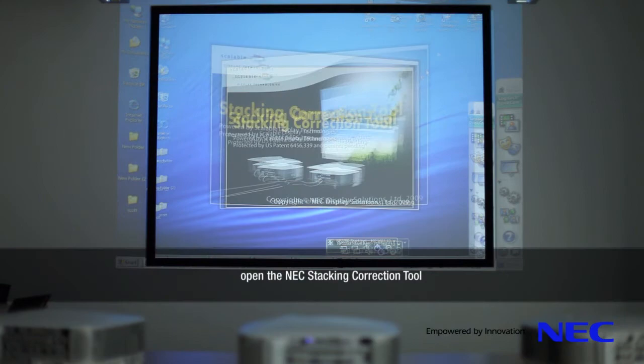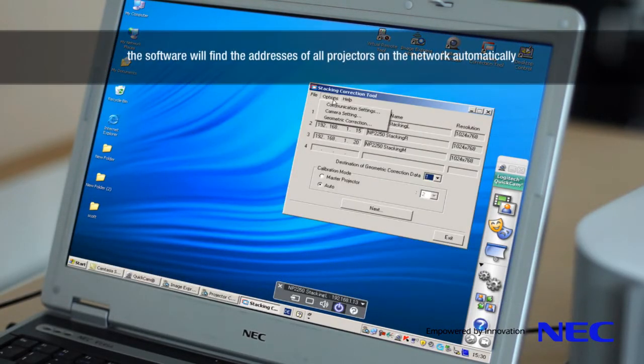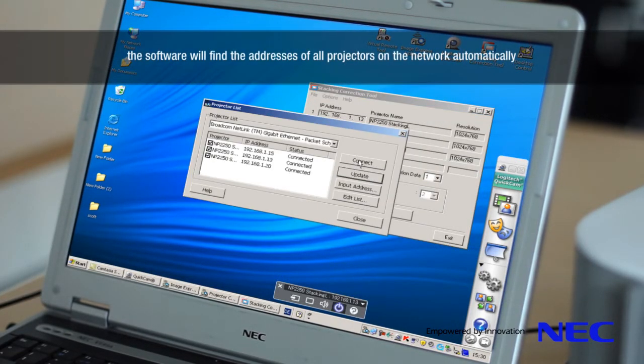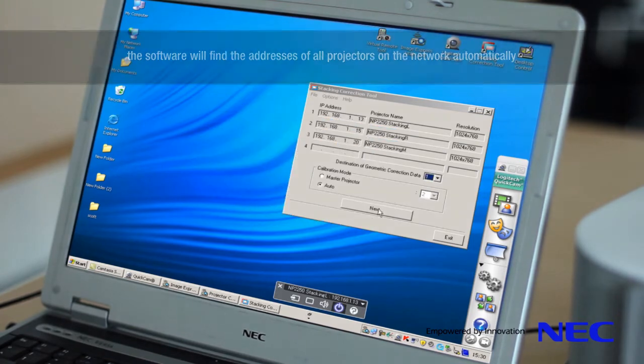Open the NEC stacking correction tool. The software will find the addresses of all projectors on the network automatically.